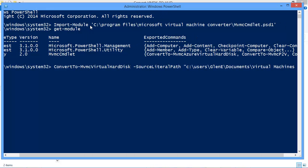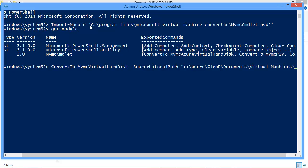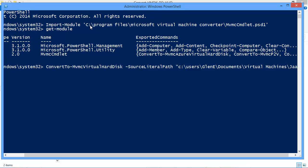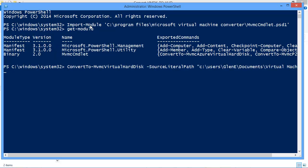Now because I have spaces in my path I put quotes around the whole path. And Java_Windows 7 backslash Java_... So this is a virtual machine that I use for some Java stuff. So I'm going to convert that.